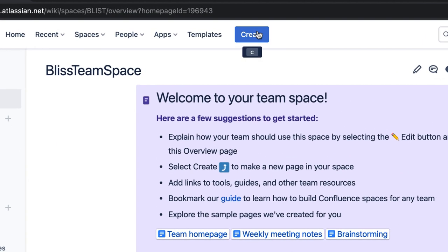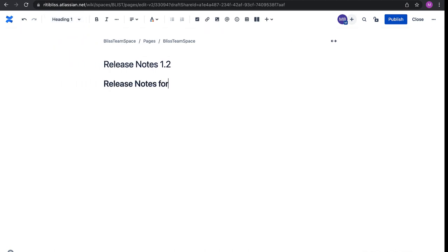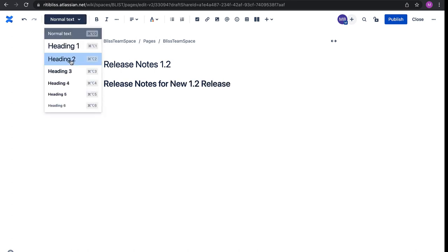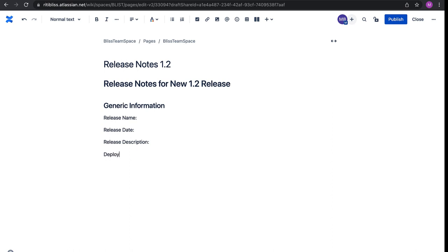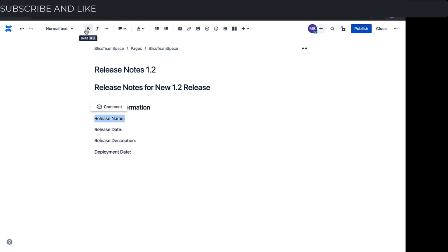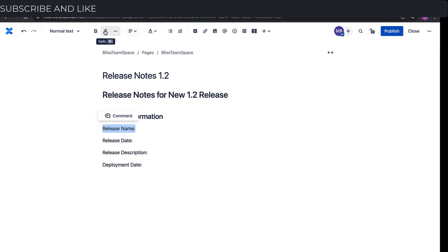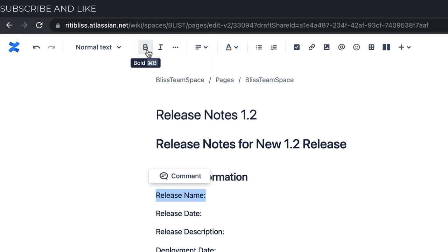To create a page, click the create icon. Give an appropriate title — since I'm creating release notes, I'll give it 'Release Notes 1.2.' I'll start with Heading 1: 'Release Notes for New Release,' then add Heading 2 with some generic information — release name, release date, release description, and deployment date. I'd like to give them a nice color and make them bold. Just like any rich text editor, you have tools to make text bold, italic, change colors, alignment, add bullets, and much more.